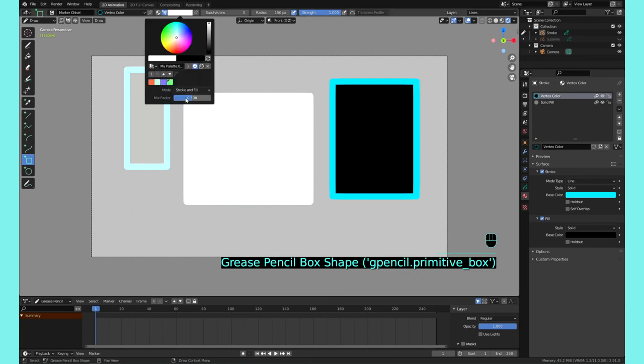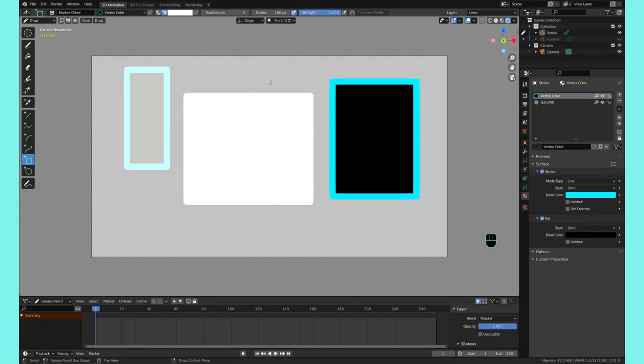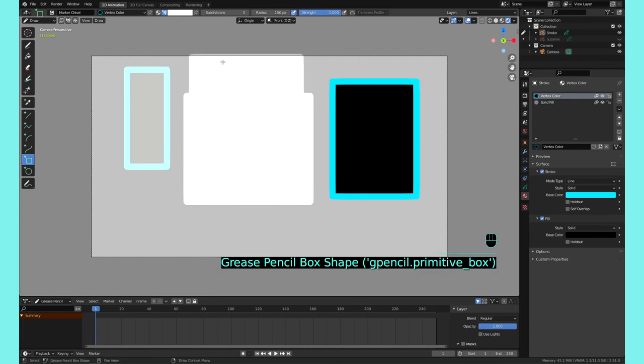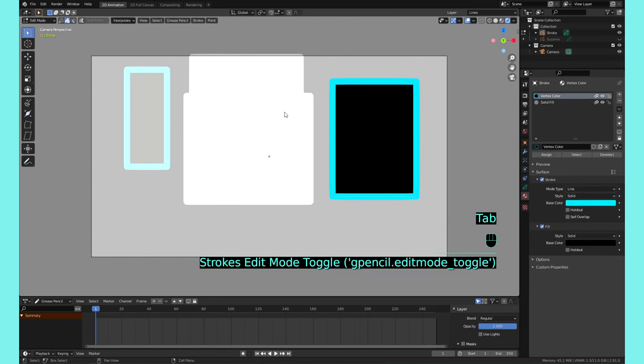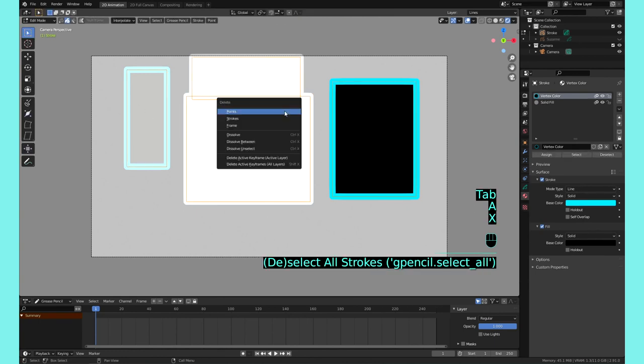So that's something to take into consideration, this Mix Factor. You probably just want to keep it to one so it's just doing exactly what the vertex color is, and then it can be fully white. You can see the difference there.